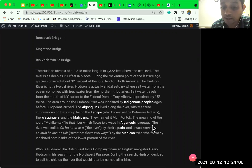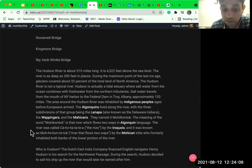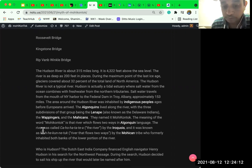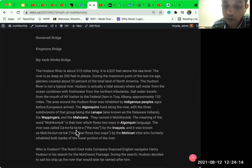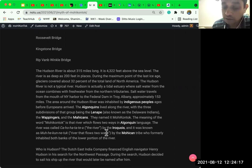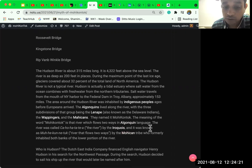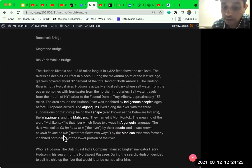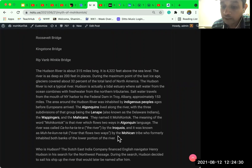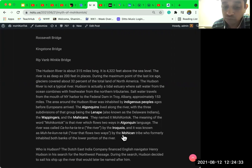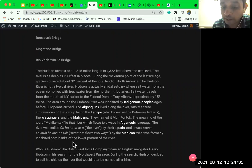The river was pronounced Kahohatatia by some indigenous groups. It was known as Mohikantuk, river that flows two ways, by the Mohican tribe, who formerly inhabited both banks of the lower portion of the river.